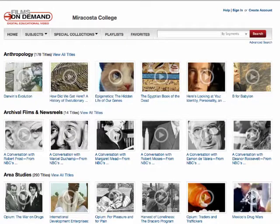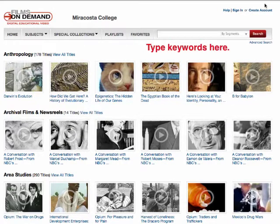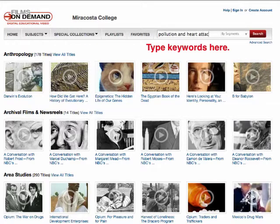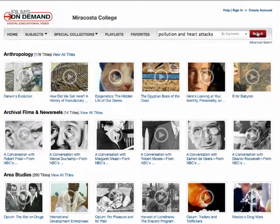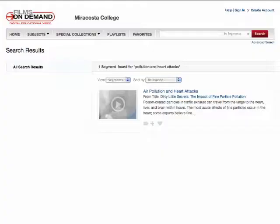In the database, search for your desired content by typing your keywords in the search field and click Search. Searching by browsing the various subject headings is another option. A list of available videos will appear.